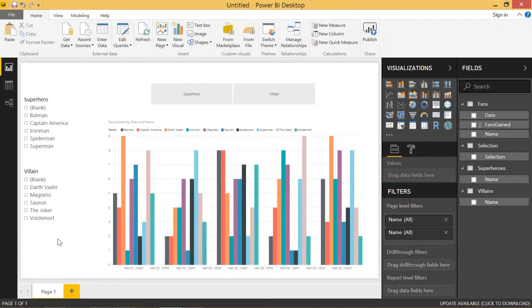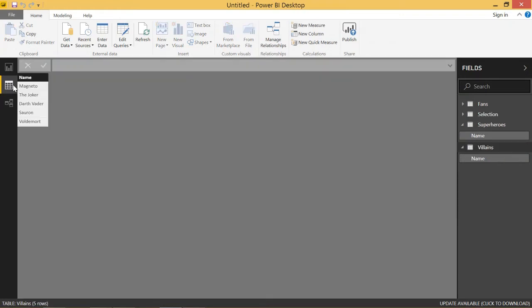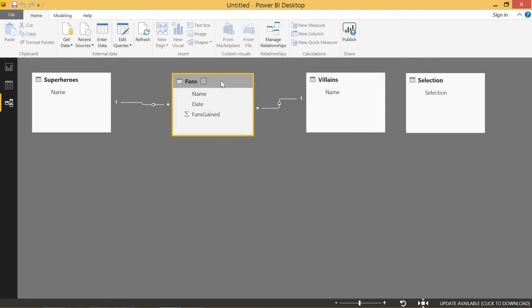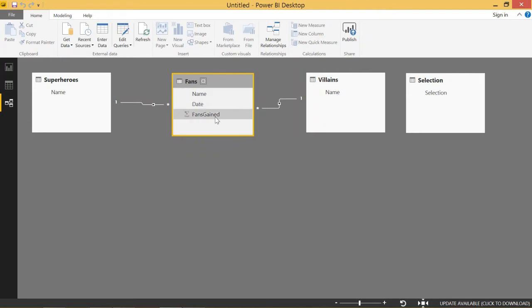So this is kind of a good example here. I have multiple tables. I'll just show you how this is set up. I have a superheroes table with five superheroes in it. I have a villains table with five villains in it. And then I have this fans table, which is basically my fact table. It has the name of the superhero or villain, the date, and the number of fans they gained for that day.